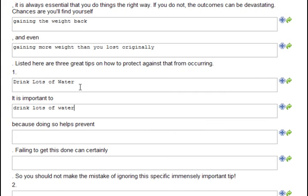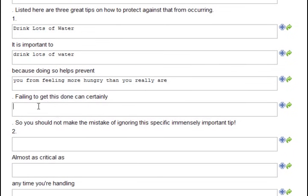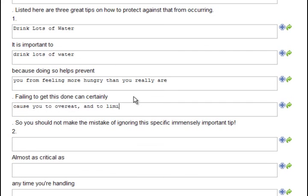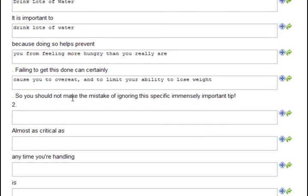So, one, drink lots of water. It is important to drink lots of water because doing so helps prevent you from feeling more hungry than you really are. Failing to get this done can certainly cause you to overeat and to limit your ability to lose weight. So, you should not make the mistake of ignoring this specific immensely important tip.